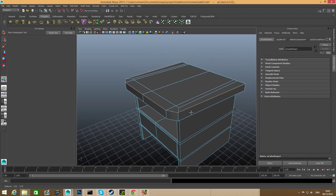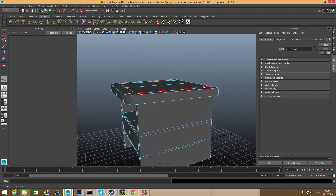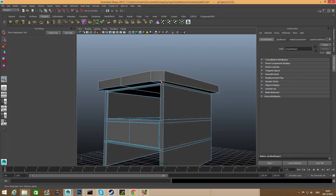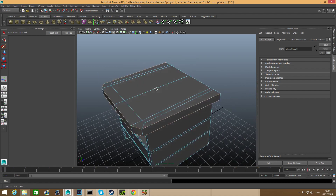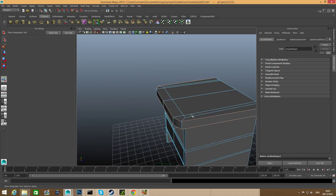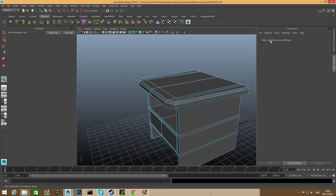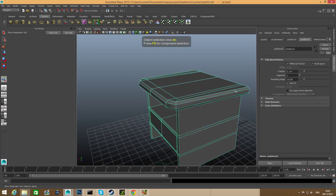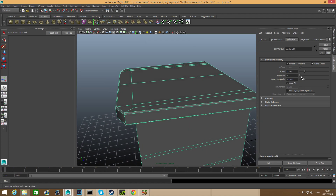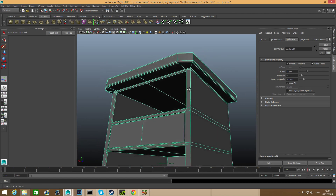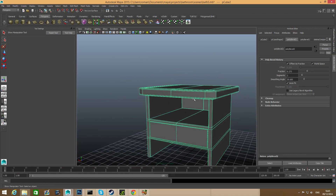Double-click on this edge loop — you can see that some edges haven't been selected, which is good. Select this one and double-click on this one, making sure these haven't been selected either. Basically these two strips of loops are what I need. Shift right-click, bevel edge, then press F8. This is bevel number two, so go to the attribute editor in object mode and choose poly bevel for this second bevel. You can change segments, fraction — it's up to you.